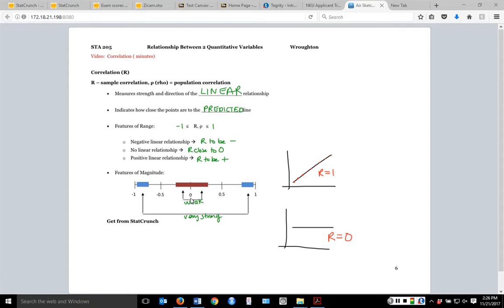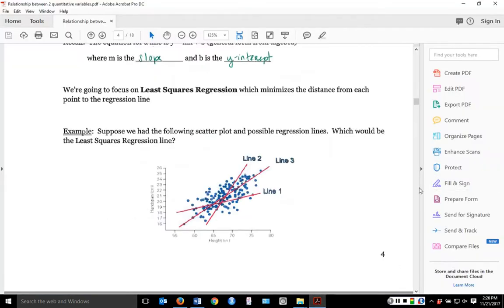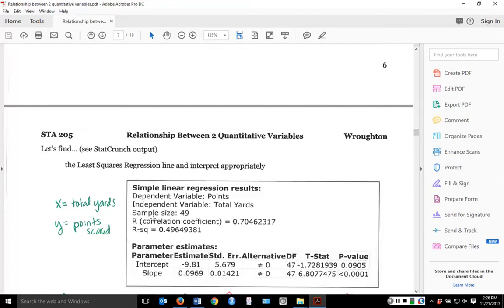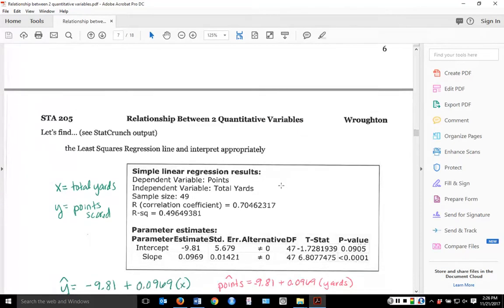We're not worried about calculating correlation by hand — it comes directly from StatCrunch. If we look at our notes on page 7 where we got the slope and intercept, correlation is automatically given to us there. We don't need to request anything extra; it's already in the output.